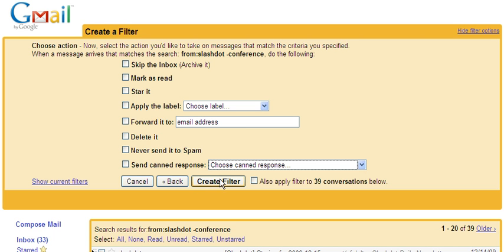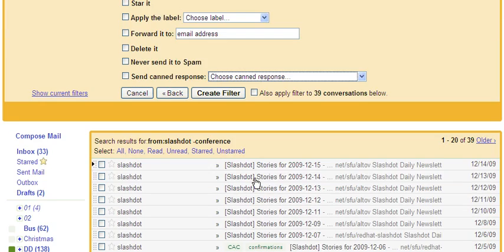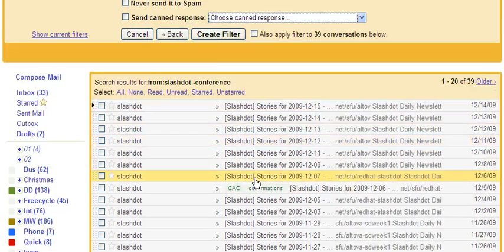Then you can create the filter, and if you want, you can also apply the filter to the emails that the filter has already brought up, which you can see down here.